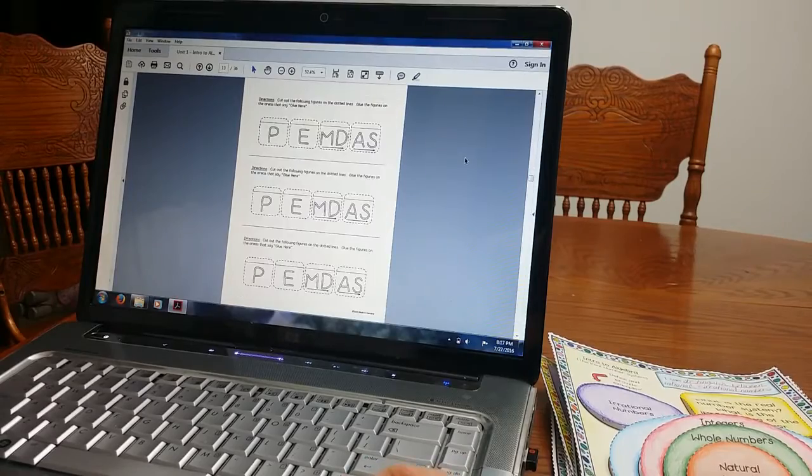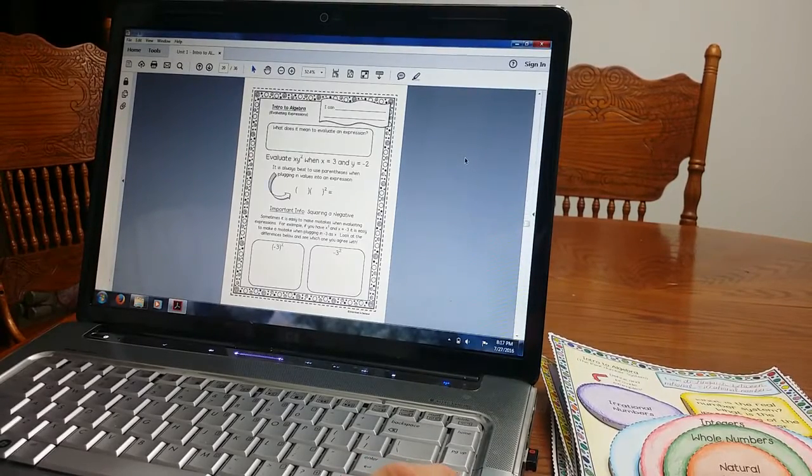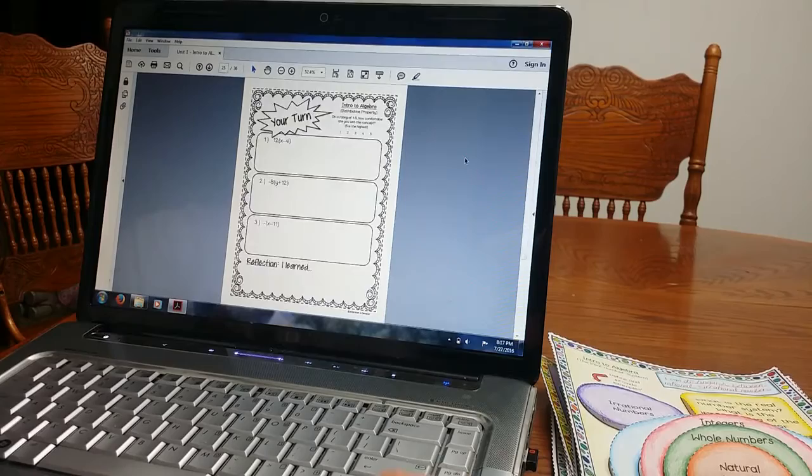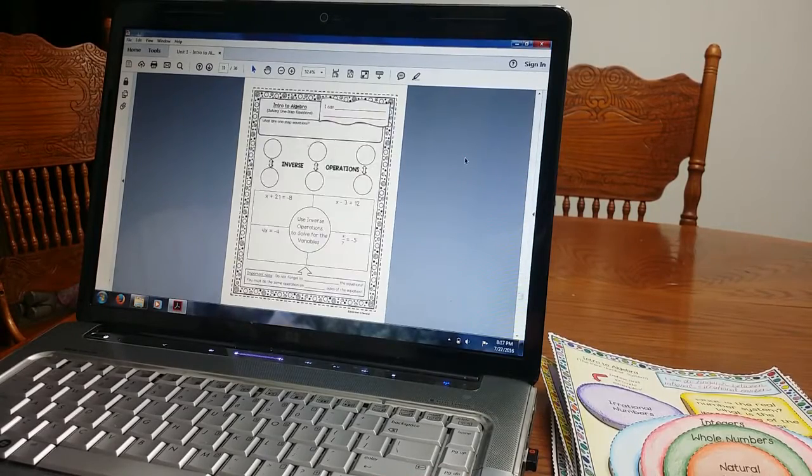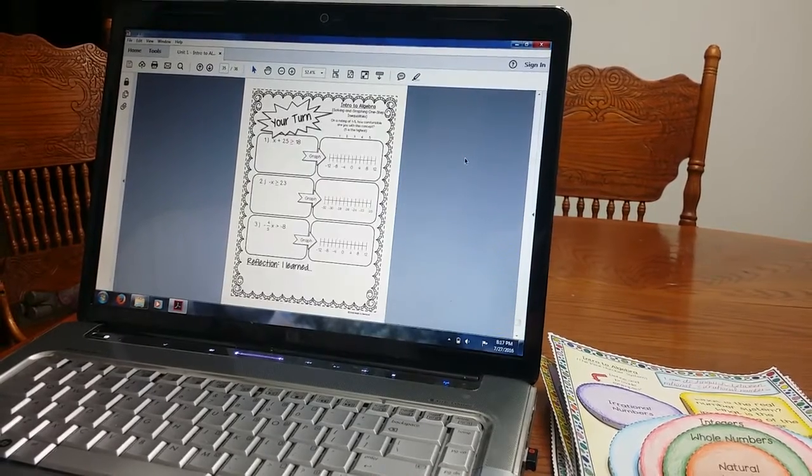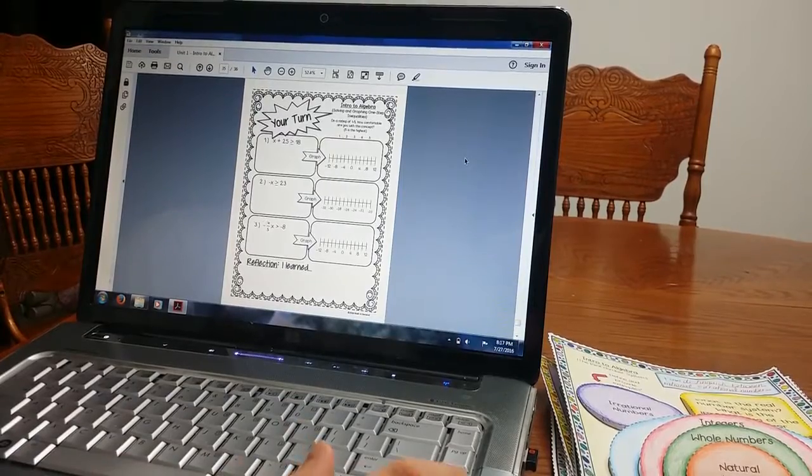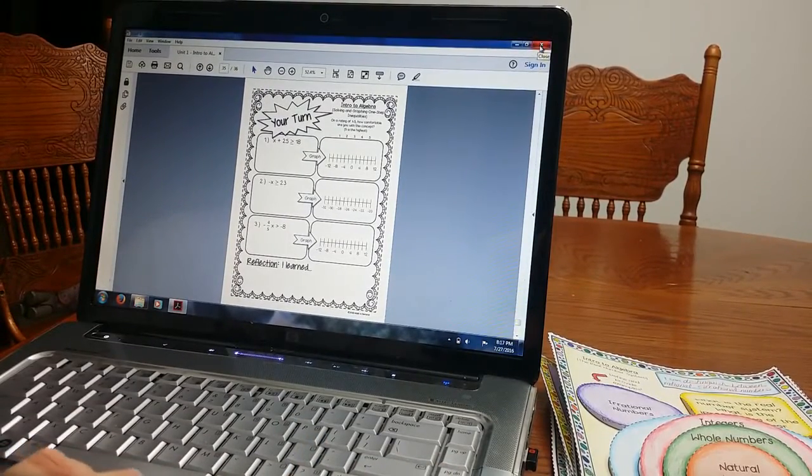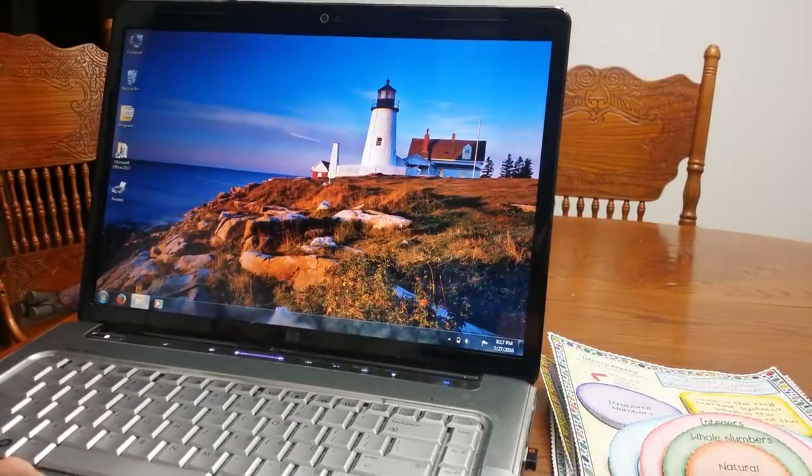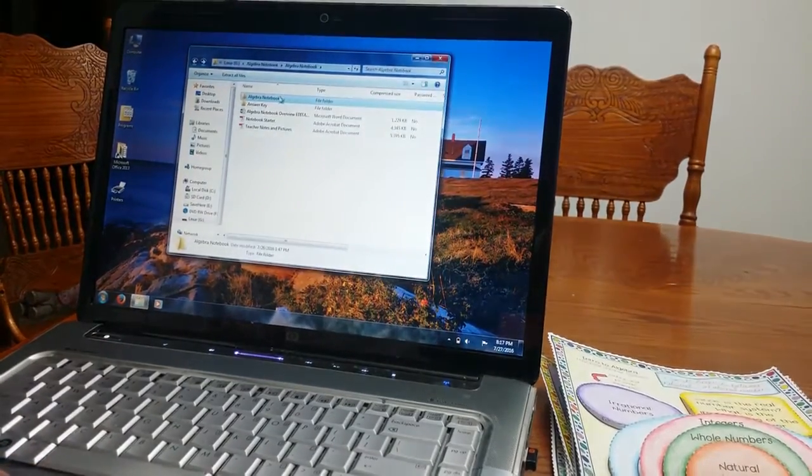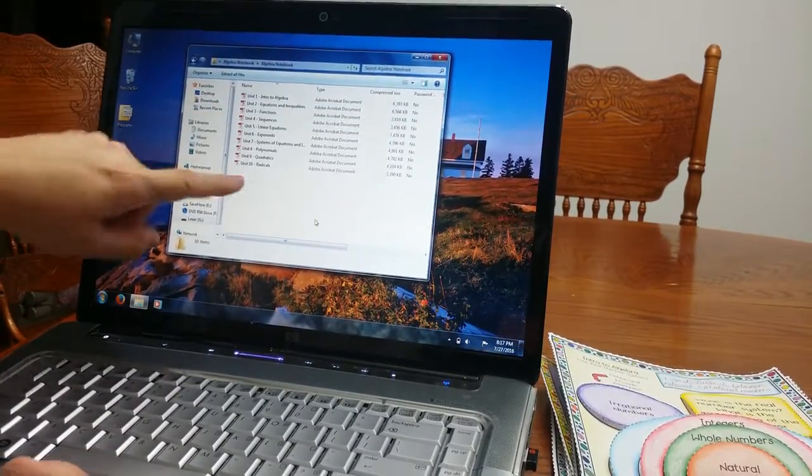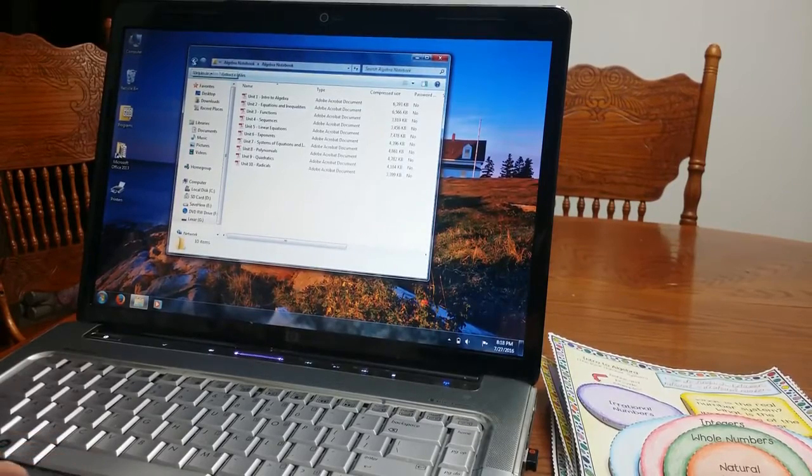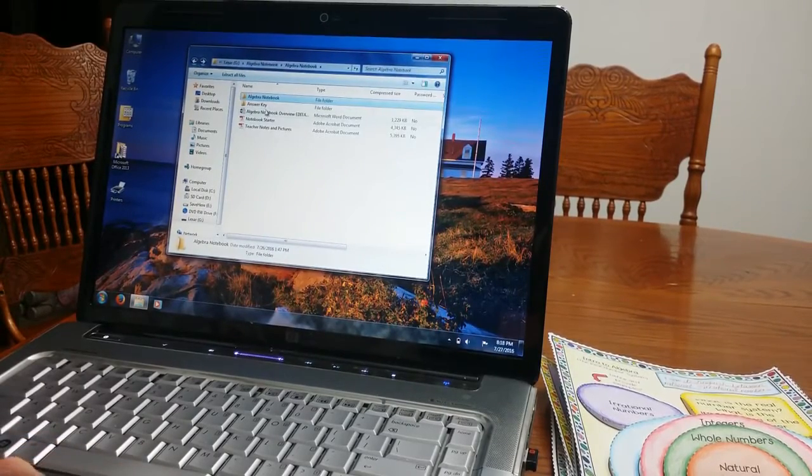So I'm just going to go through real quickly so you can see all kinds of information that they are given. And that's unit one. Now, again, I have that was unit one. I have two all the way through 10. So it's over 200 pages of material.